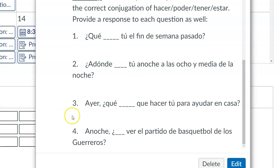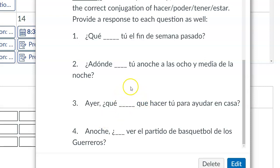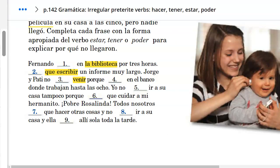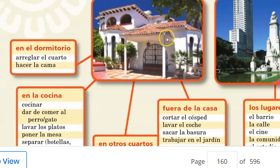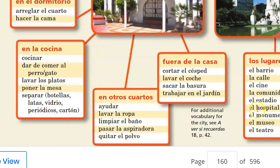Number three: ¿Qué ayer tuviste que hacer tú para ayudar en casa? Using the verb TENER QUE and then another verb. Take a look at the vocabulary from the beginning of the chapter on page 126 — things we do to help around the house. For example: tuve que cocinar, tuve que lavar los platos, yo tuve que lavar la ropa, yo tuve que sacar la basura.